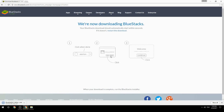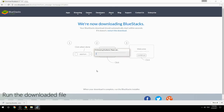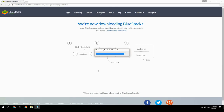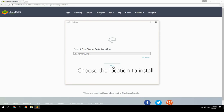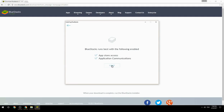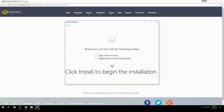Run the downloaded file, choose the location to install, then click Install to begin the installation.